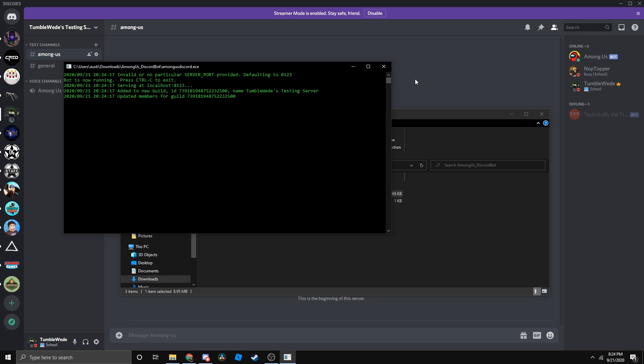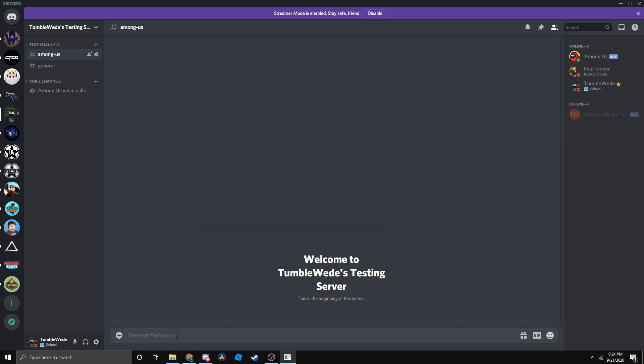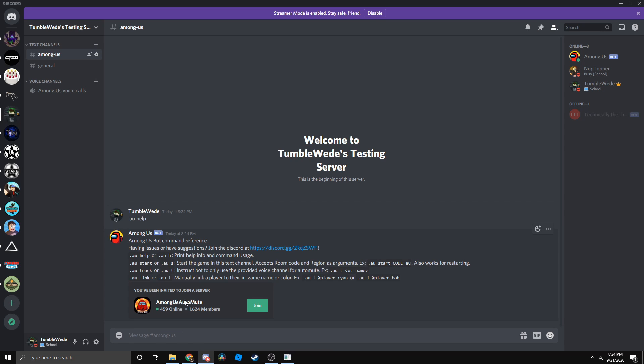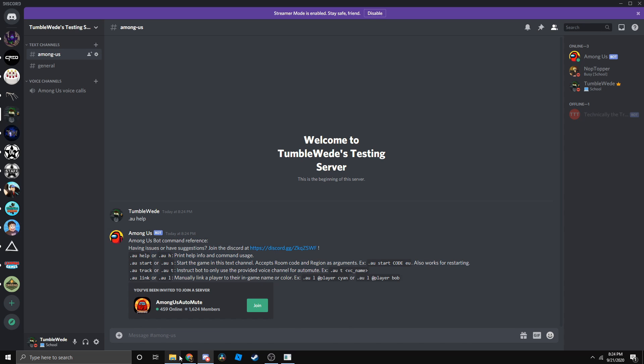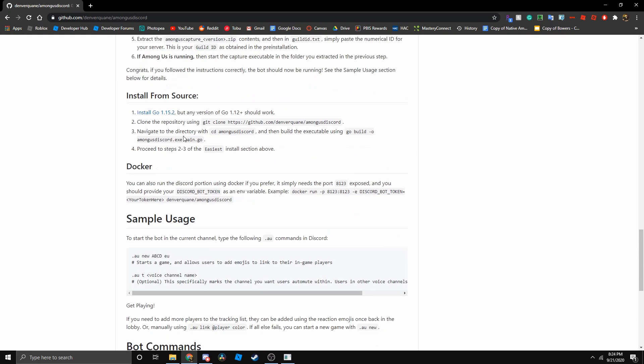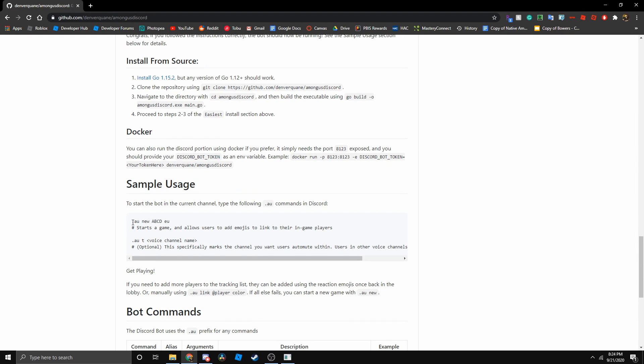Now you can see it's working. We can just do dot AU help. Then it'll give you some types of commands.